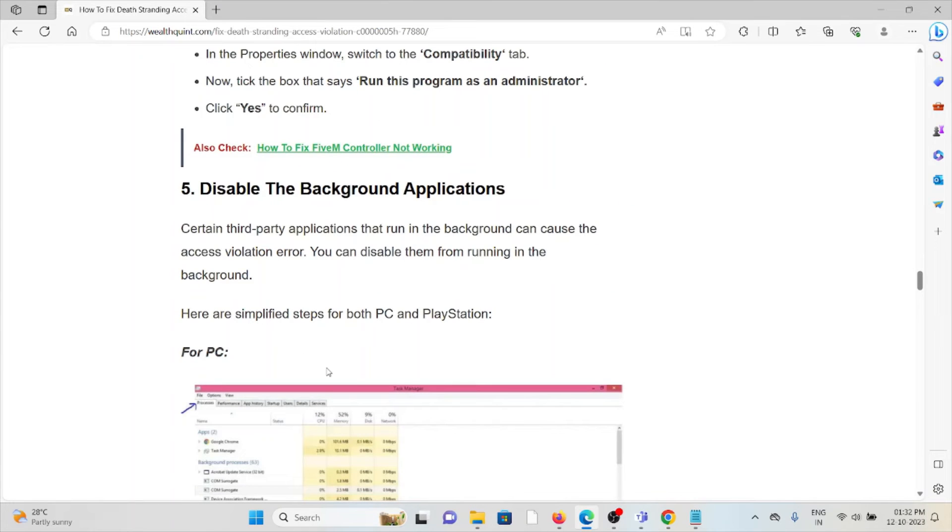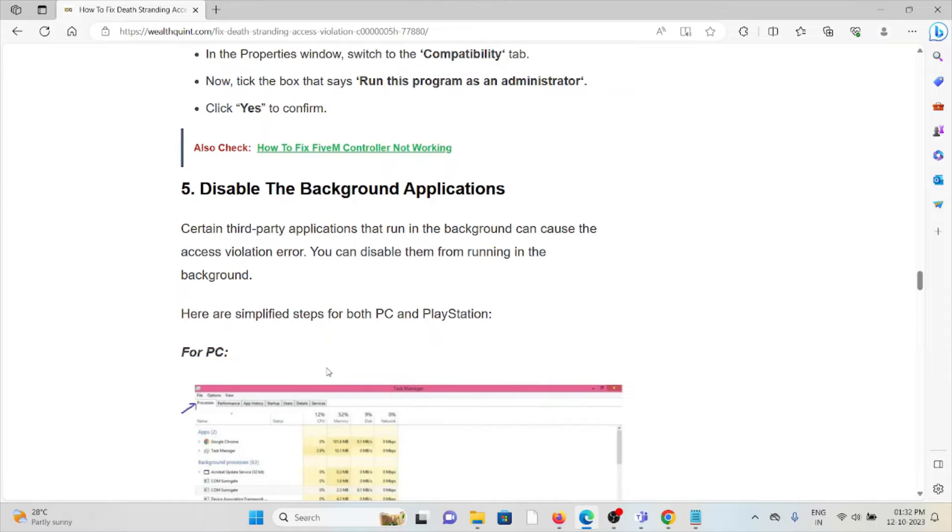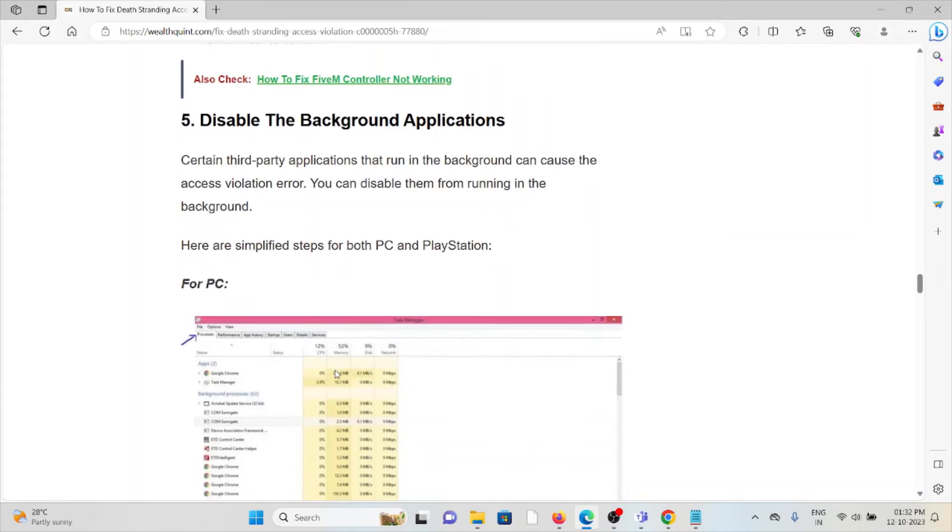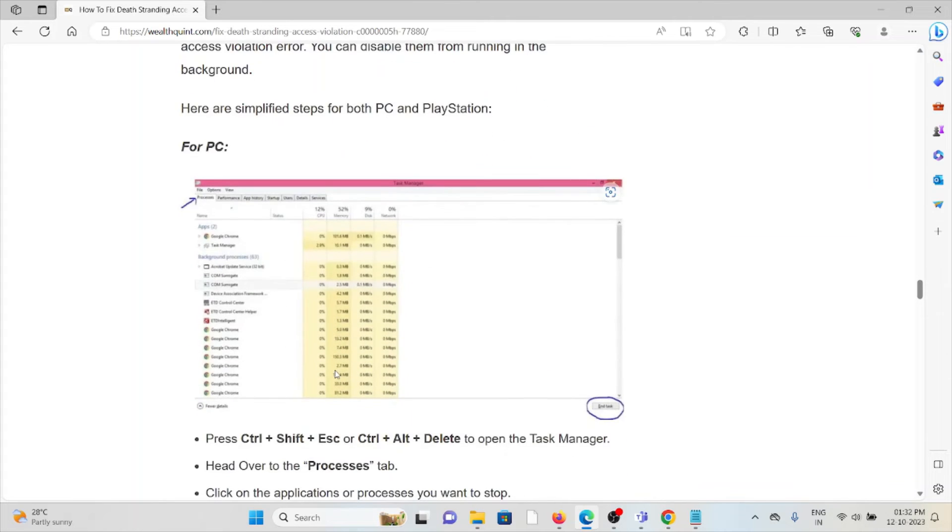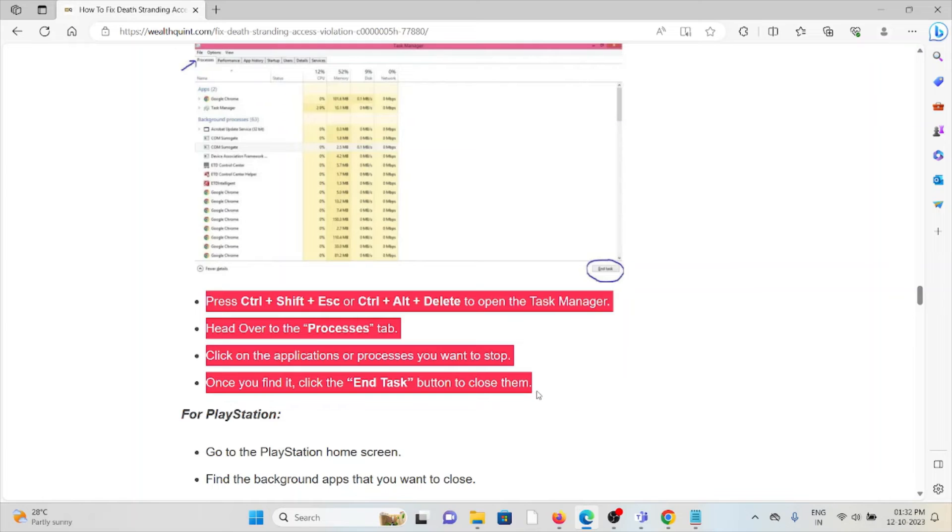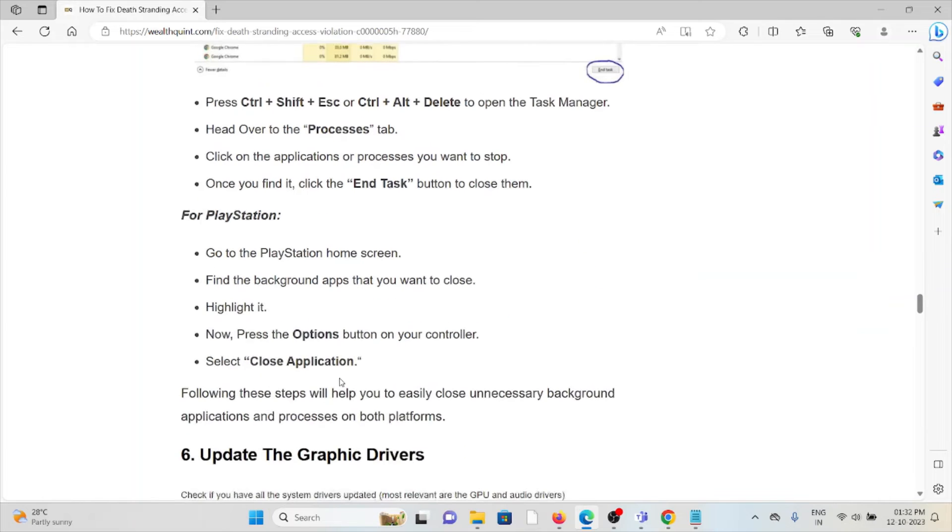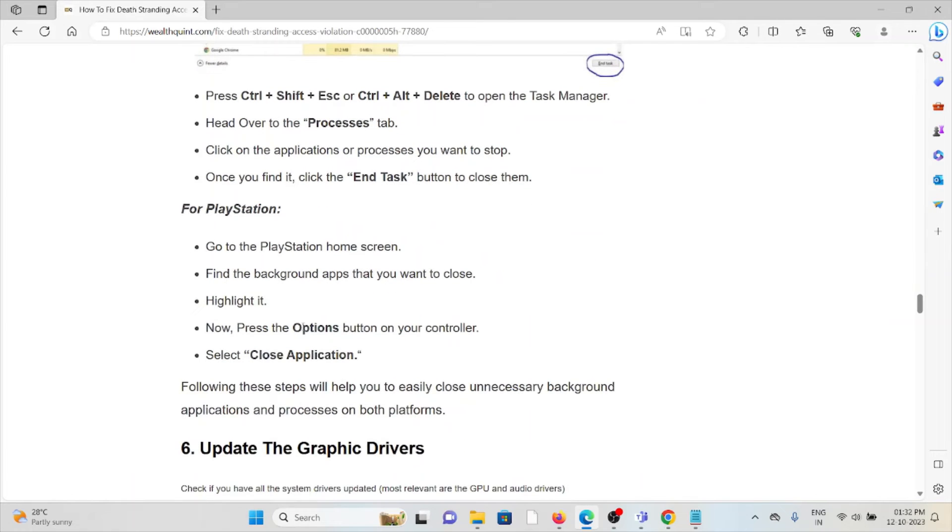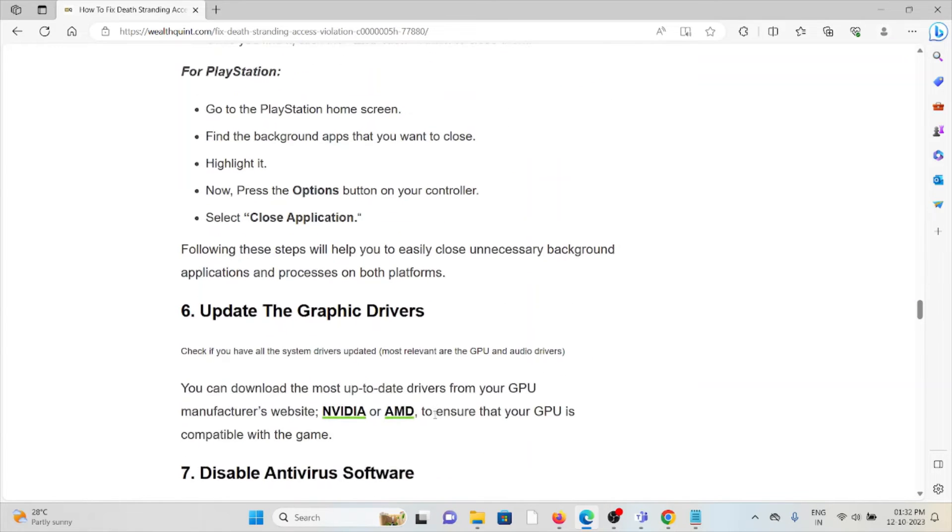The fifth method is disable background applications. Certain third-party applications that run in the background can cause access violation errors. You can disable them from running in the background. For PC, follow these steps sequentially. For PlayStation, follow these steps sequentially.